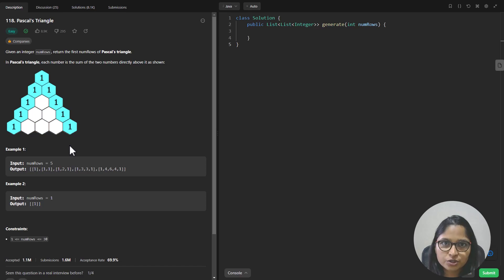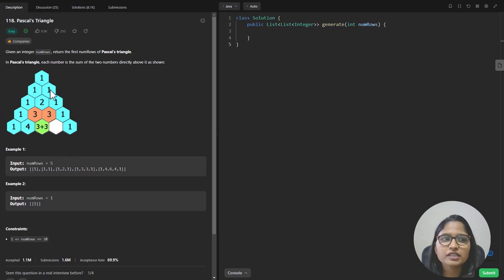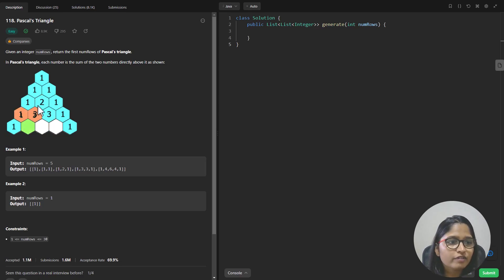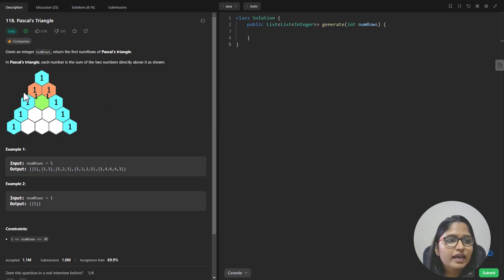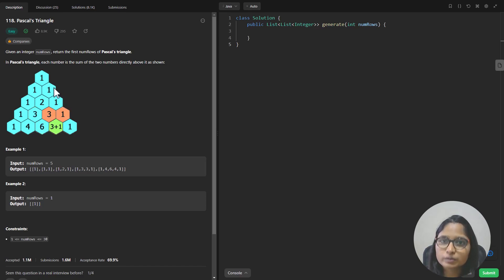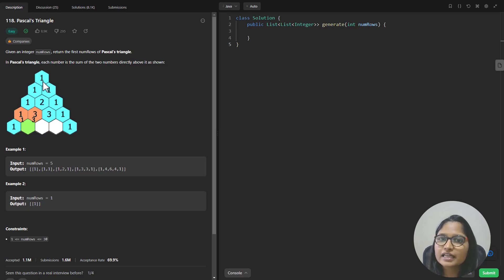We have been given an animation that tells us how the Pascal's Triangle is filled. The first and the last number in each row is always going to be 1. The middle numbers are going to be the addition of values from the row above. For example, this 2 comes from the addition of 1 and 1 from the above row. This 2 is at index 1 in the current row (zero-indexed), and it comes from index 1 and index 0 of the previous row.